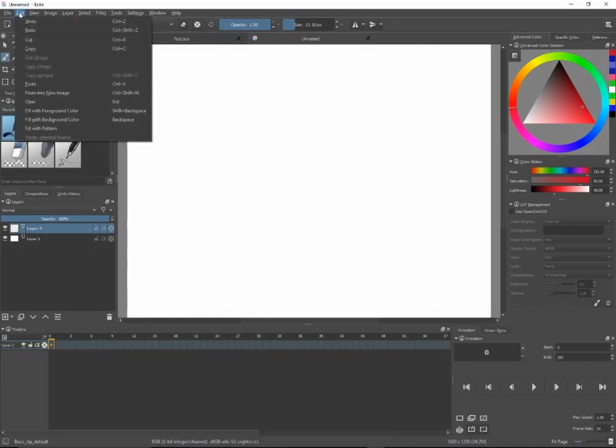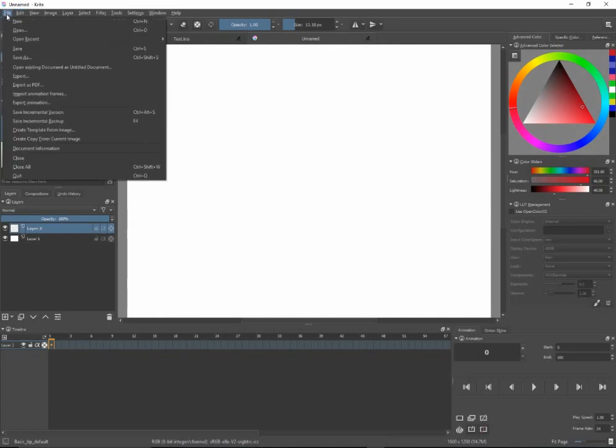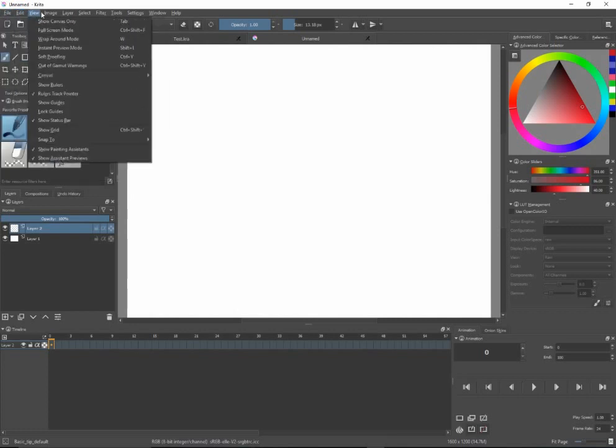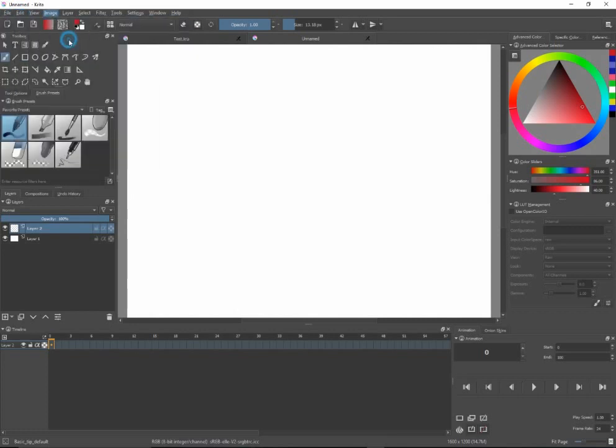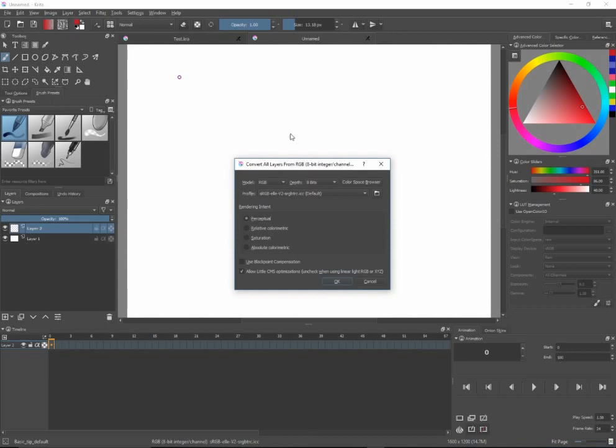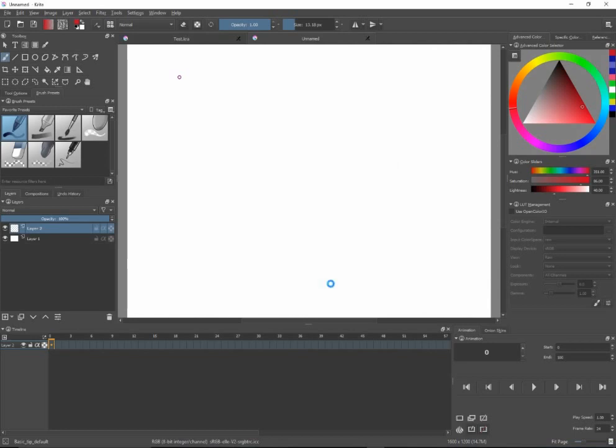Now, to fix that, you can go to image, convert image color space, and then you would select, instead of 8-bit, you would select 16-bits float, and say okay, and it will convert the color space, and now you can export.